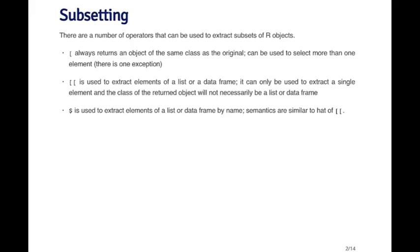The basic principle to remember here is that the single square bracket always returns an object of the same class as the original. So if you subset a vector, you're going to get back a vector. If you subset a list, you're going to get back a list. Anytime you use the single bracket operator to subset an object, you'll get an object of the same class back.